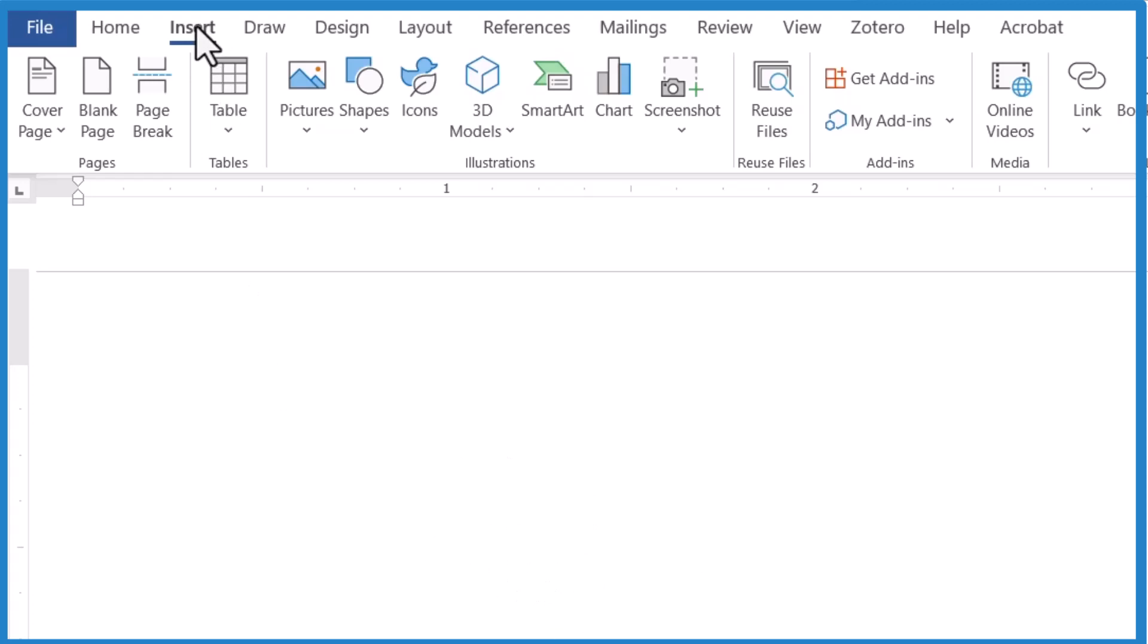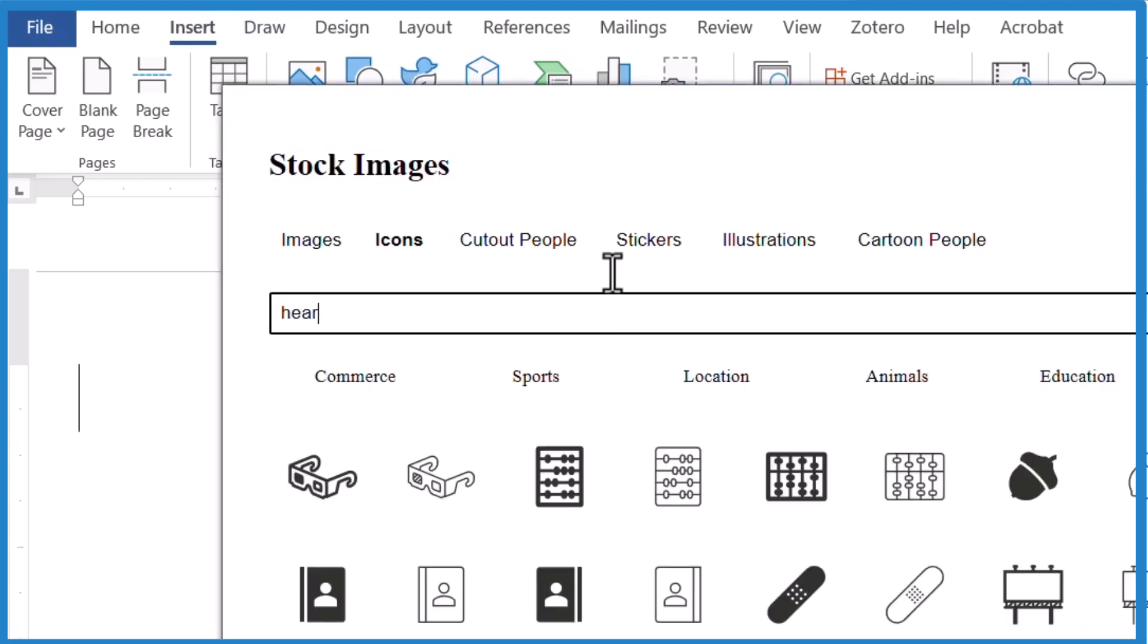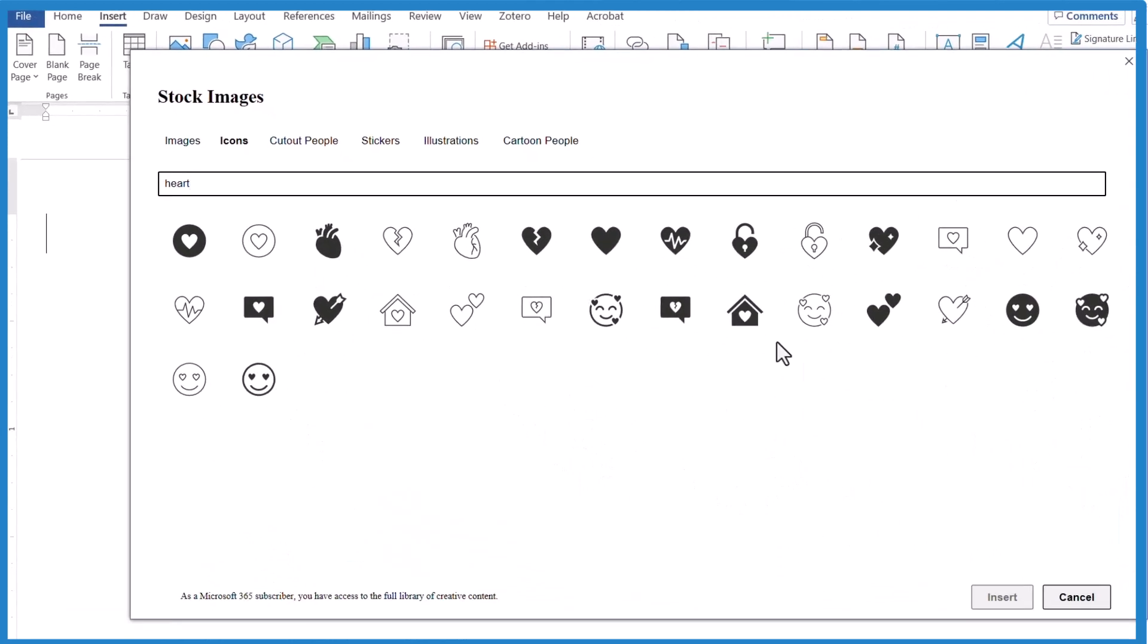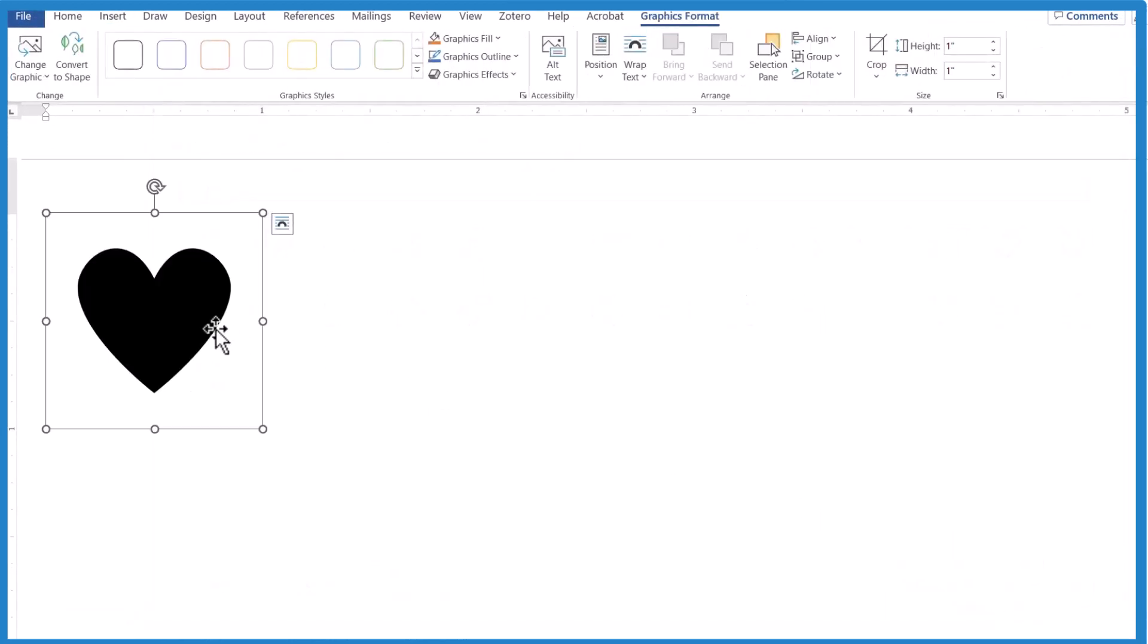So the first way, this is the way I would do this if I was just creating a document in Microsoft Word. I want to have a heart in it. Insert, icons, and then I type, when it comes up, I'll type heart, and then it'll give me a number of different icons. So I could click here, insert, and there's the heart.